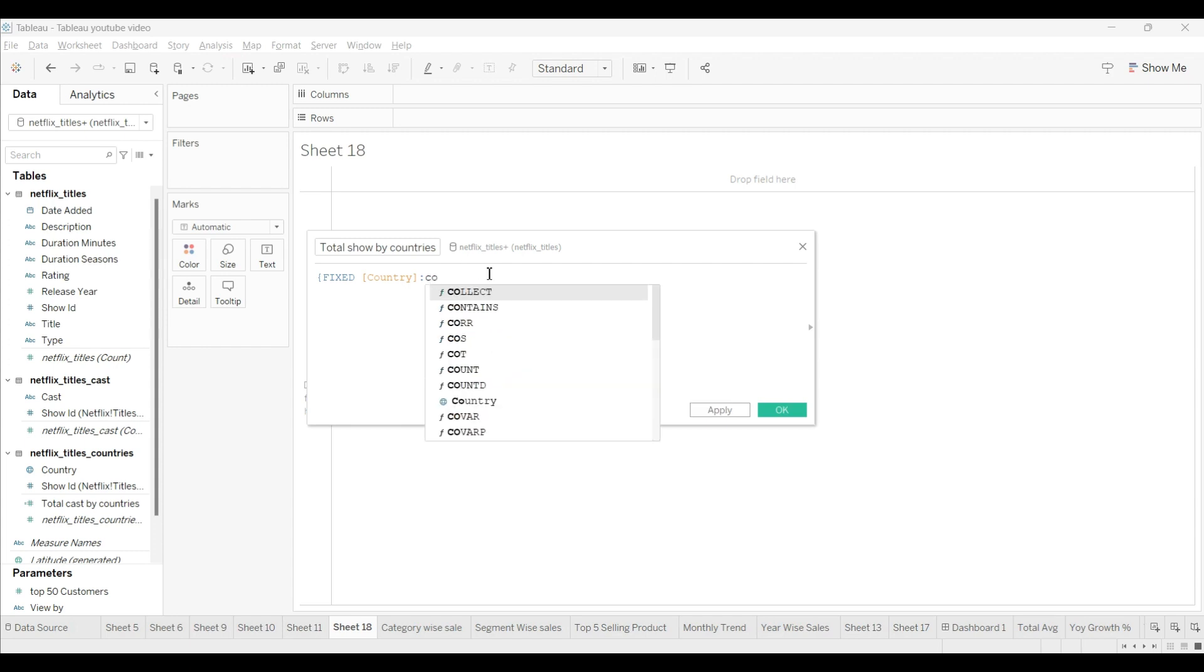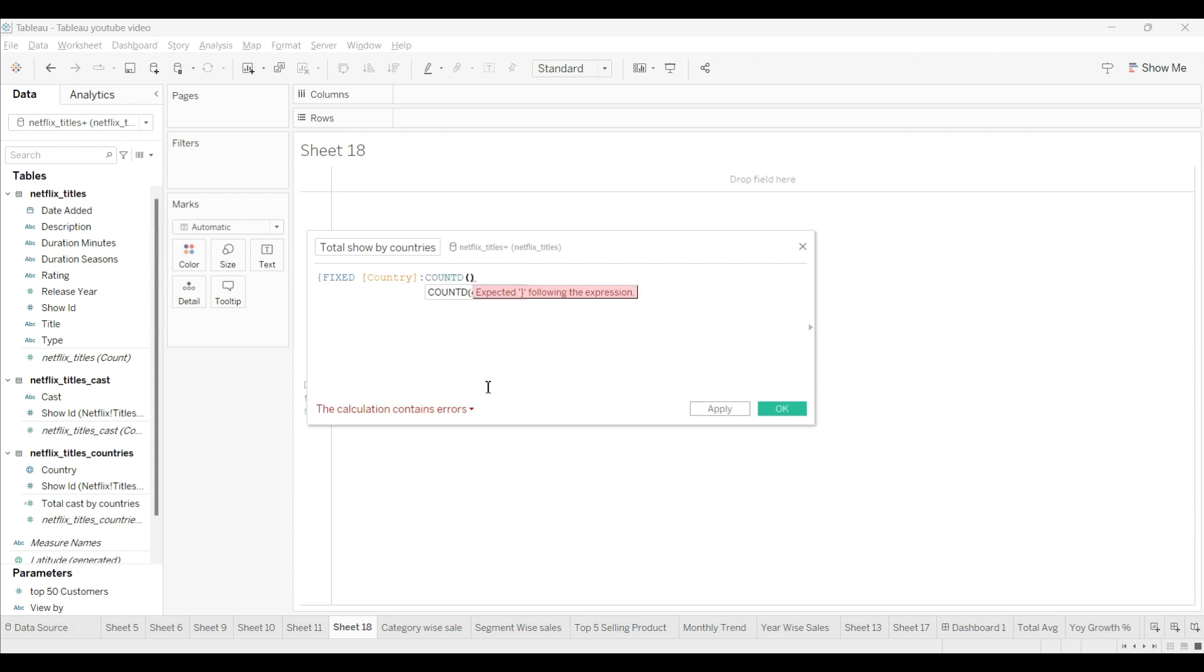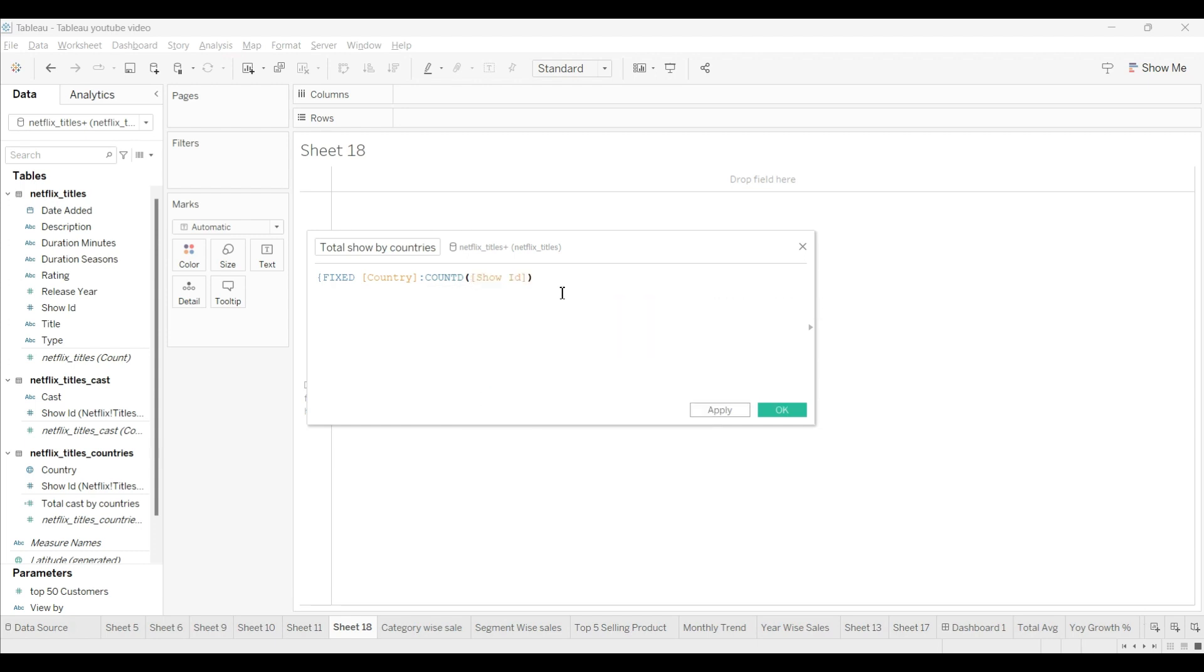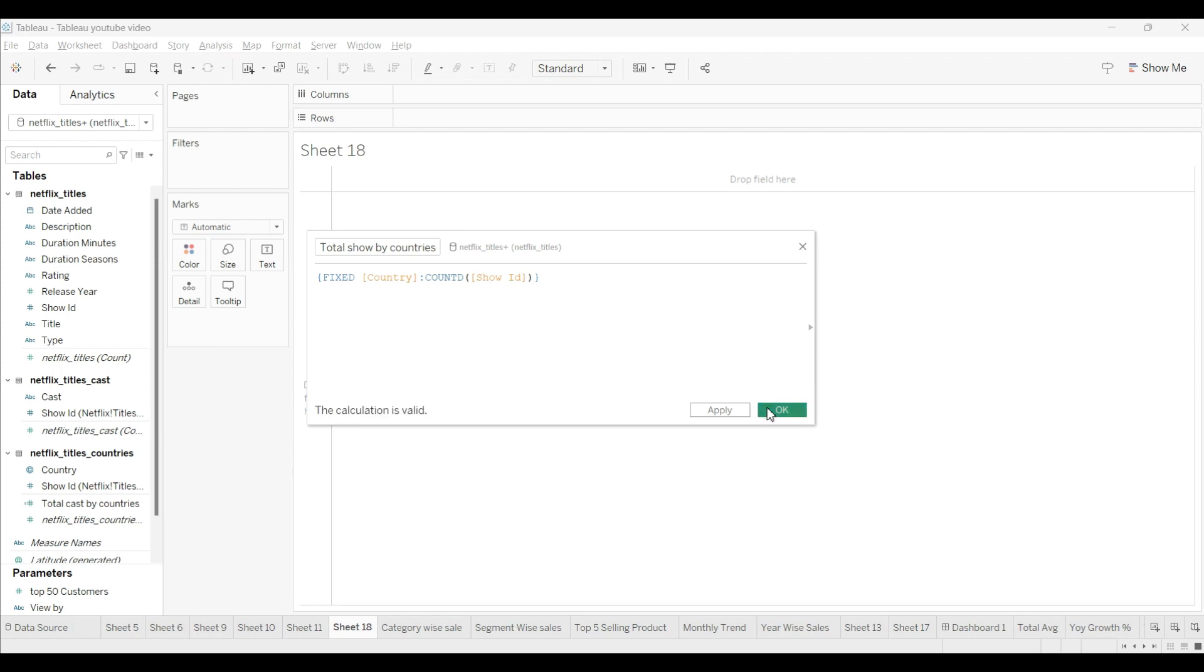Count it. We will use show ID, and we will close the brackets and press enter, click OK. As you can see, our two calculated fields have been created.